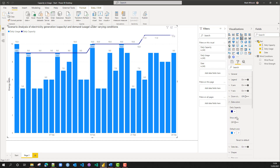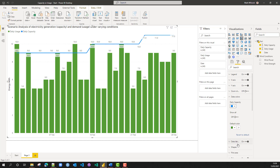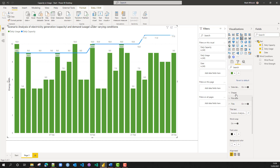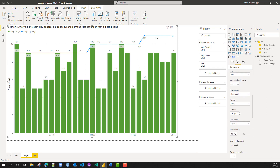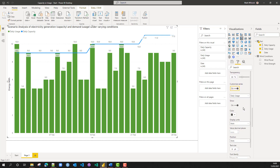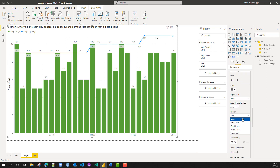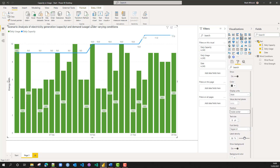Now let's set the colours of our bars so that we have green for our usage, and for our capacity we'll make that blue. We'll also go into our labels and customize the different series. For daily usage I'm going to set the position to inside the centre and increase the label density to 100% so you can see them for every bar.